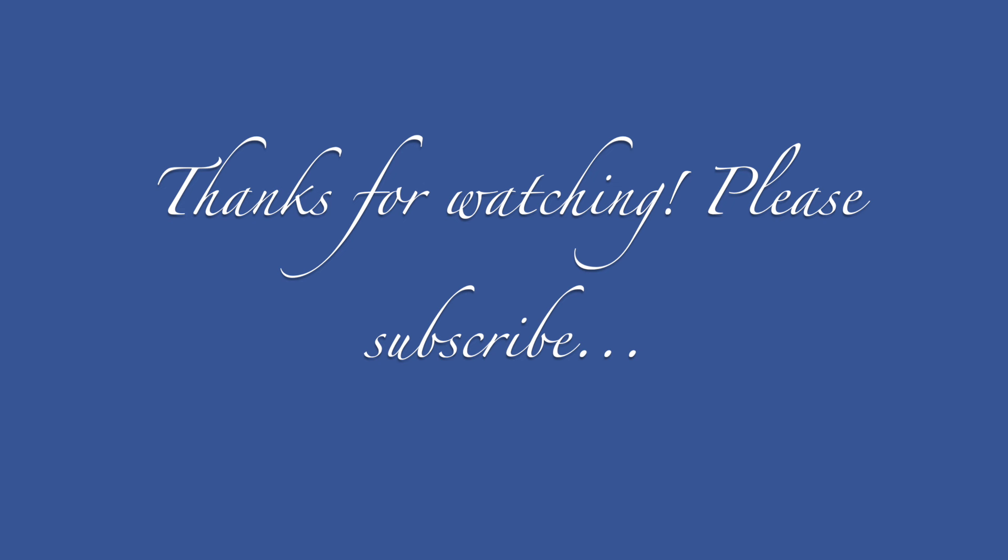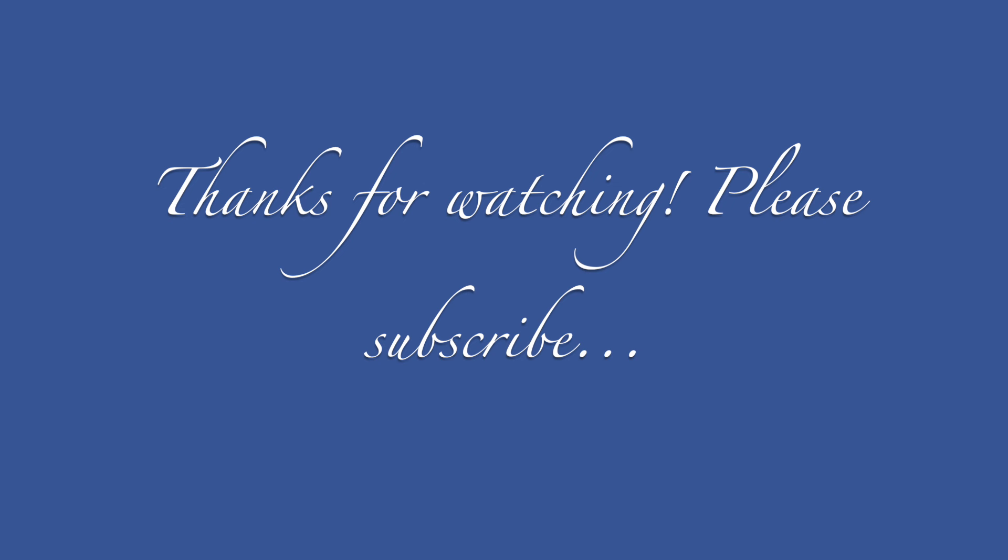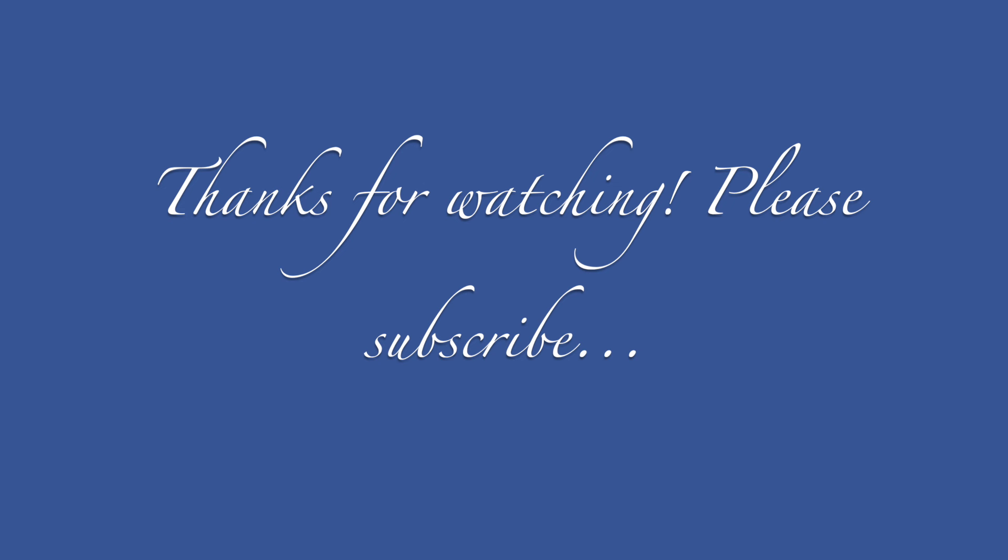I hope you all are doing well. Give me a thumbs up if this project has helped you or given you some inspiration for your home, and I will see you in my next video. Bye!